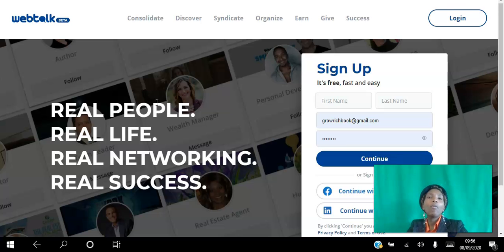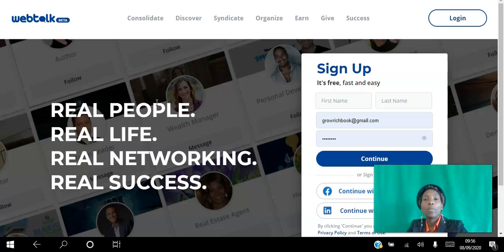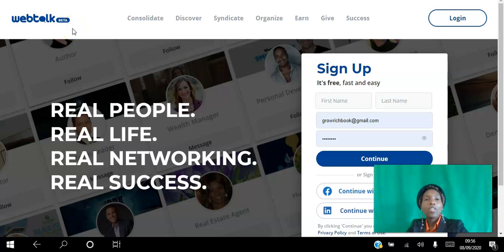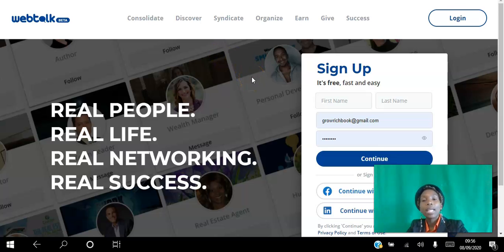So if you're a network marketer or an affiliate marketer looking to connect with like-minded professionals, target people and communicate with them, and brand yourself as an expert in your field, go ahead and click the link in the description. As of recording this video, this platform is still in beta, so you can become one of the founding members simply by creating your free account and following the step-by-step instructions I'm going to give you.